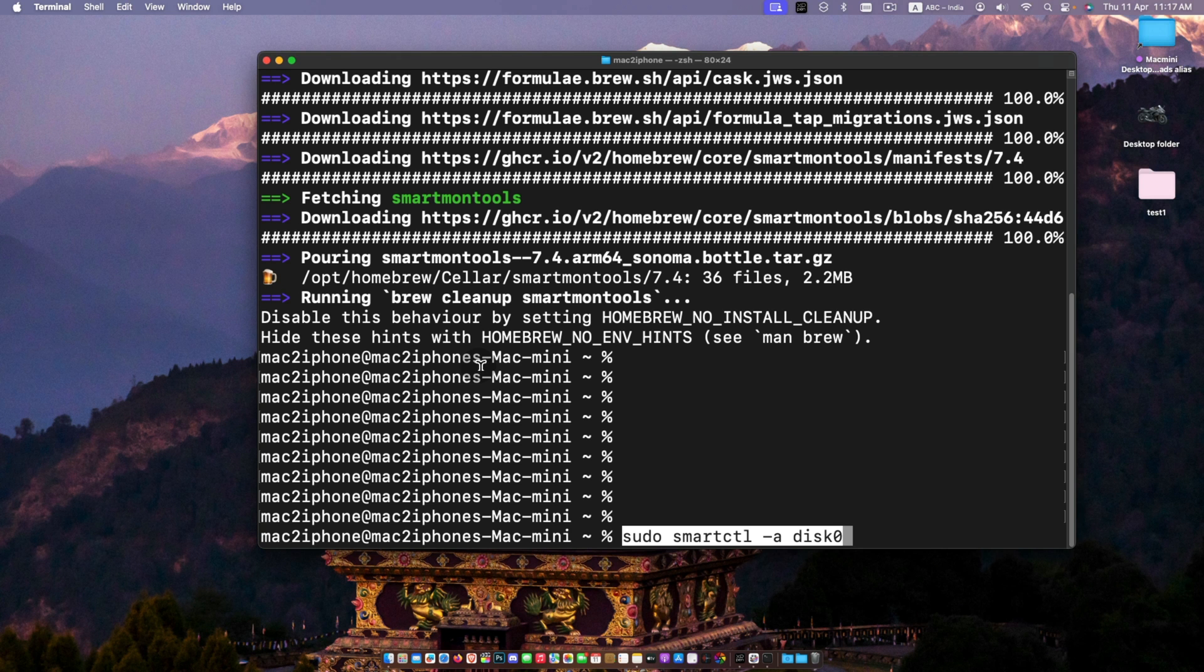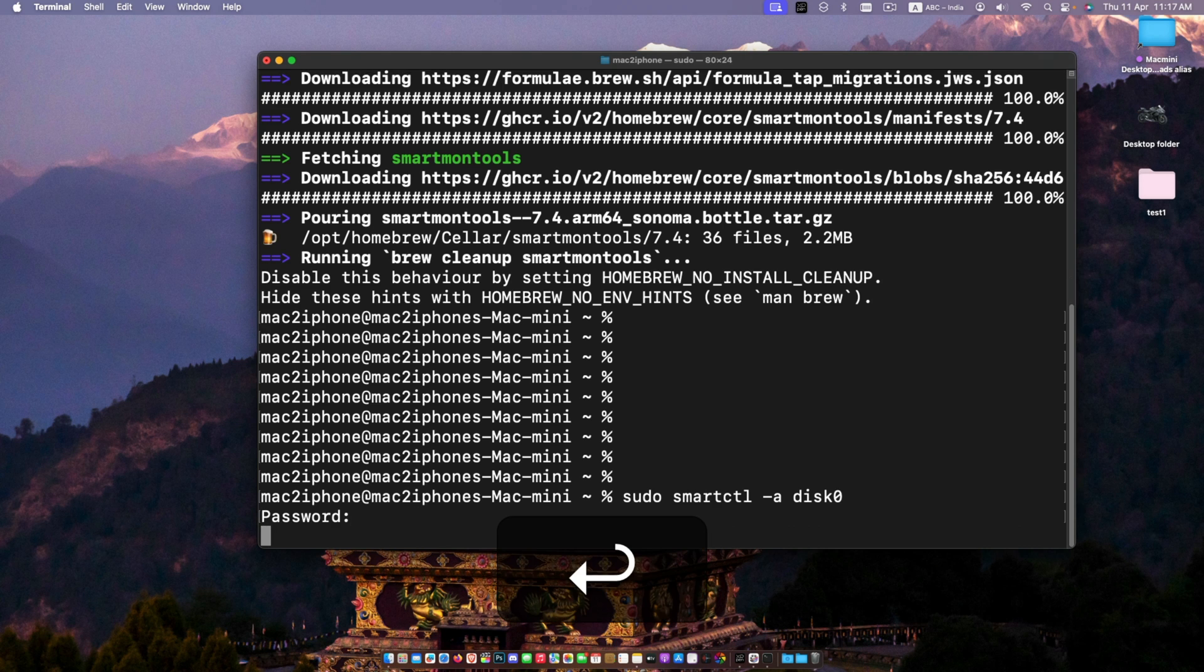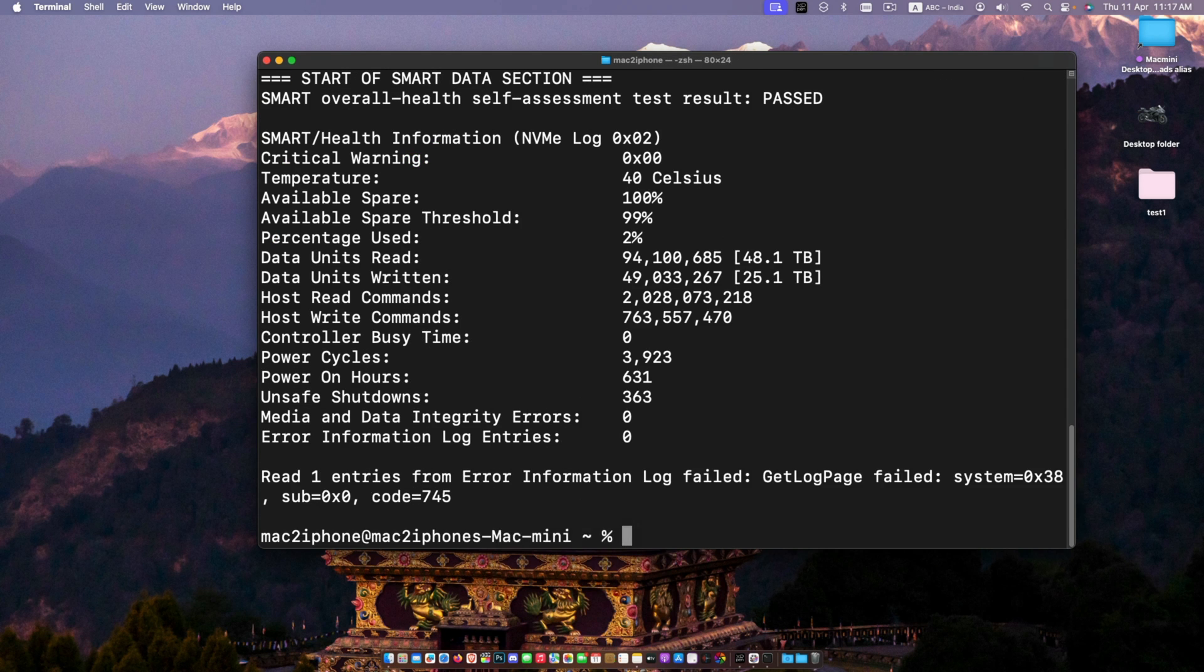To check disk health, use the command sudo smartctl -a followed by the disk identifier number.